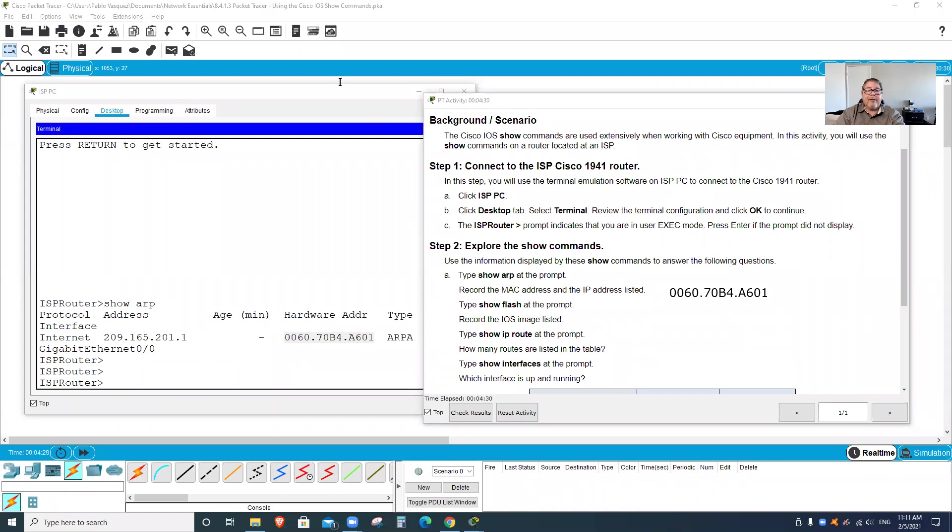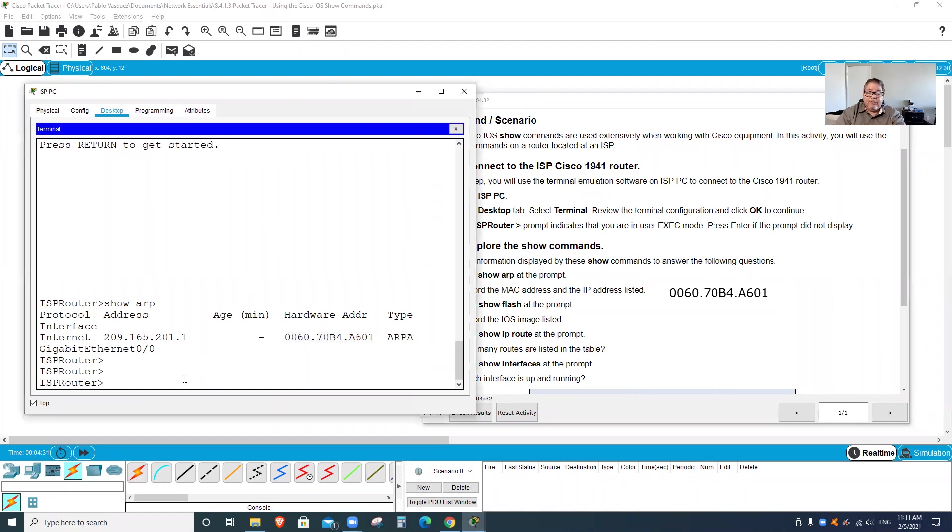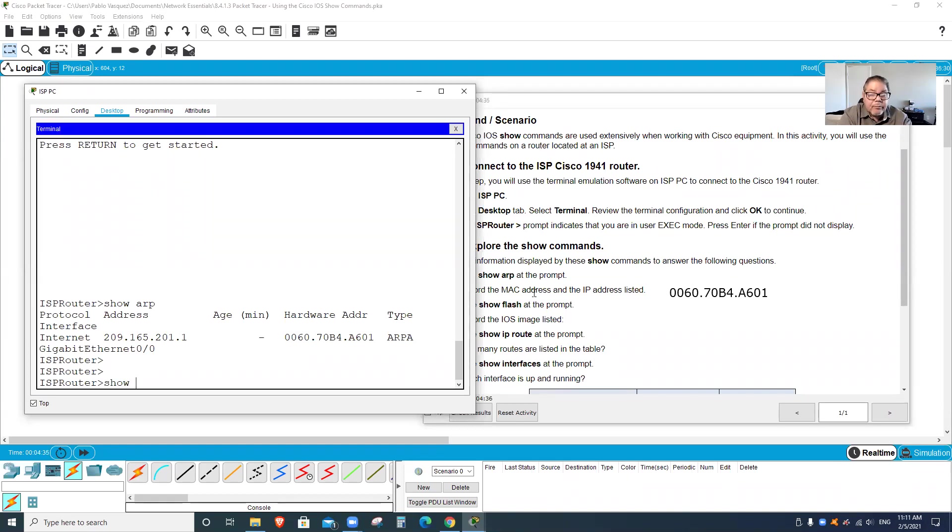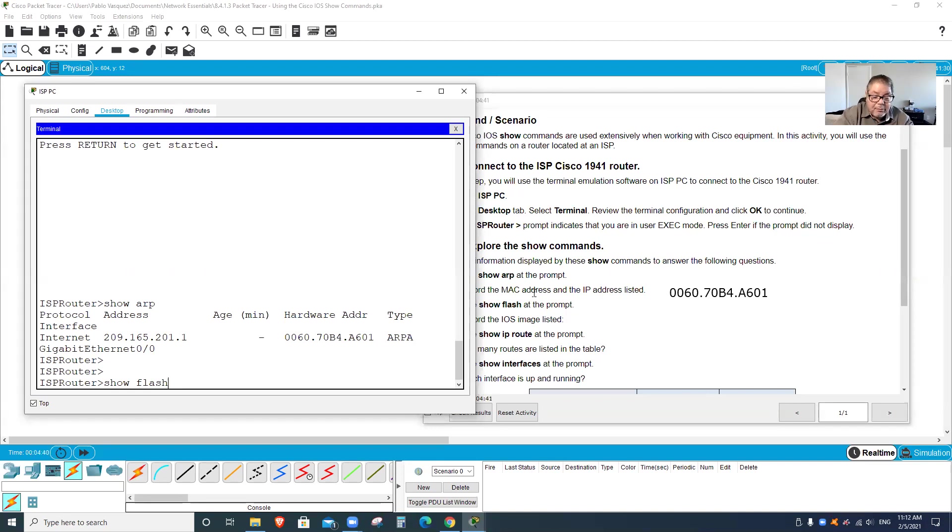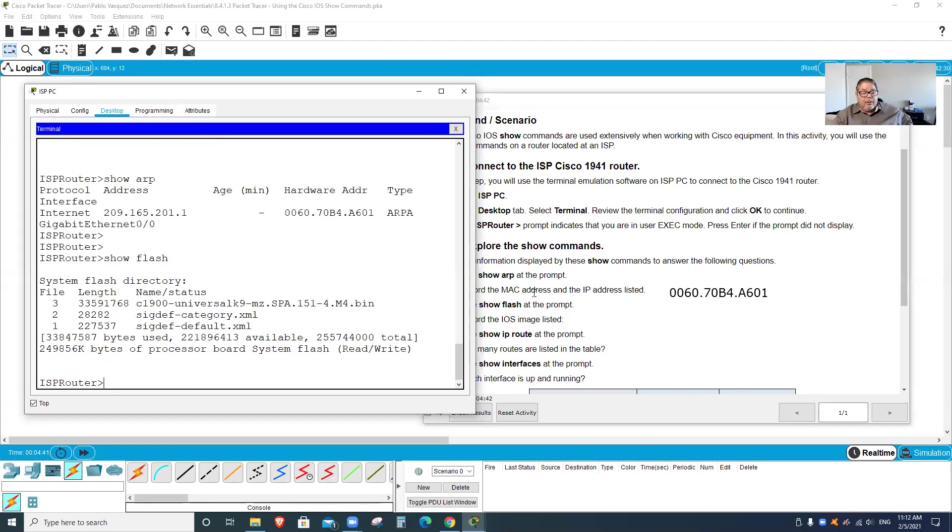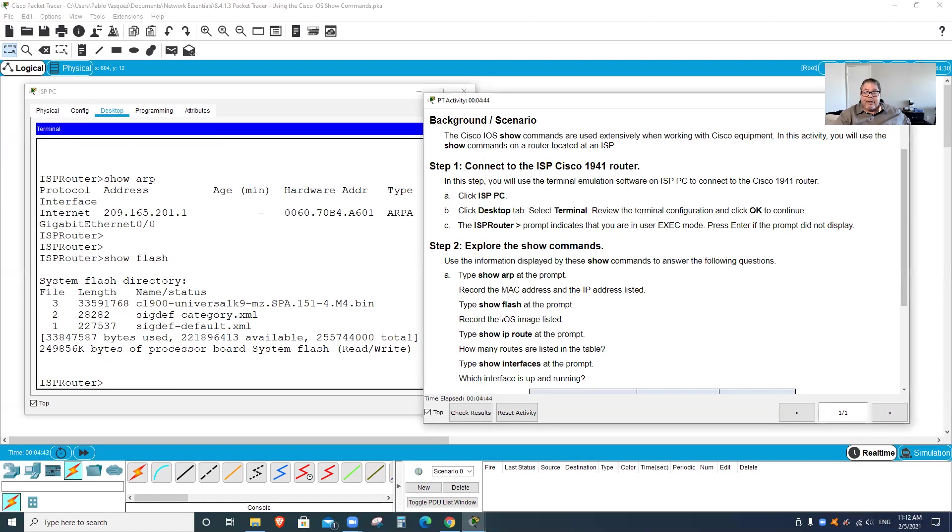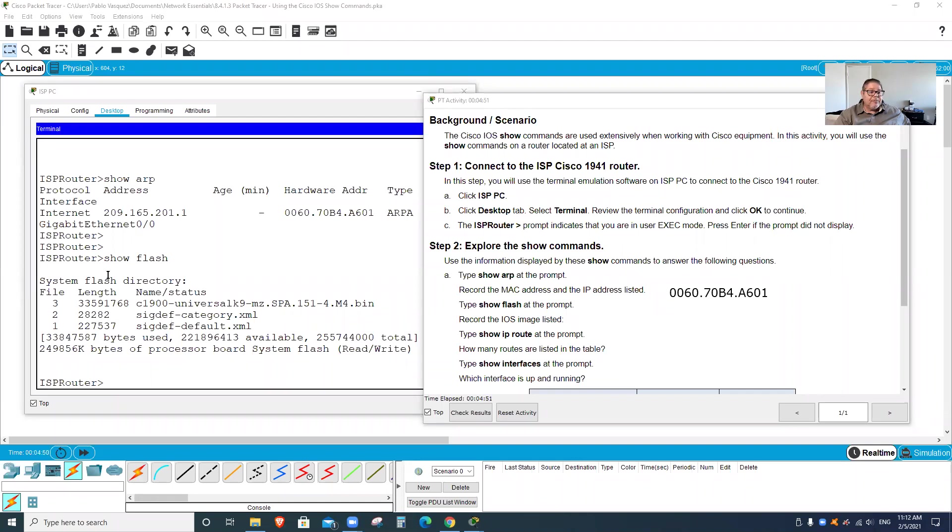I guess it doesn't copy from here. So that would be the MAC address for that. And now the next command that I'm going to run is show flash. Because you have to run four commands, this is my second one.